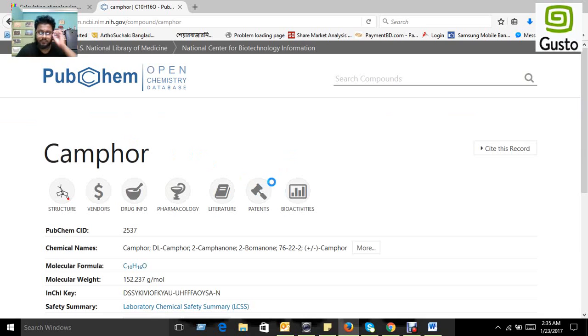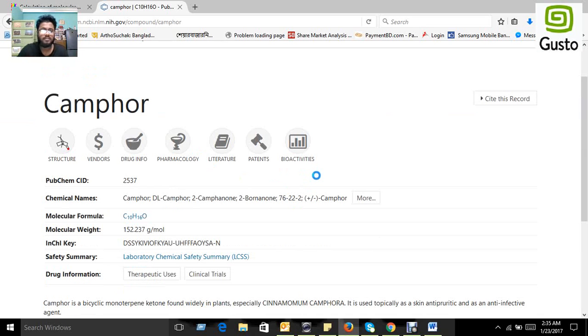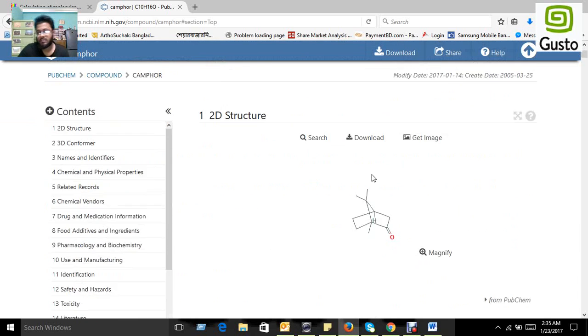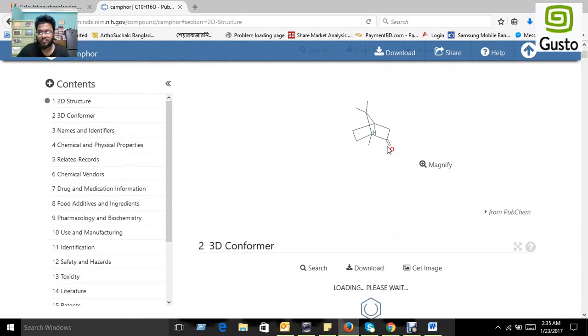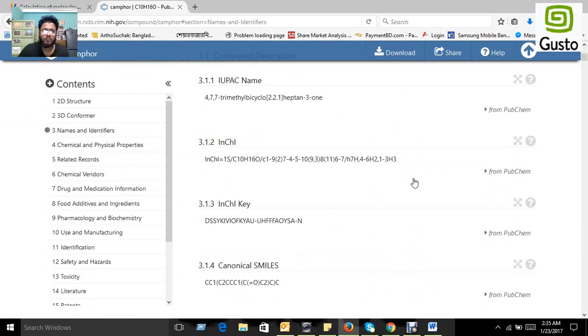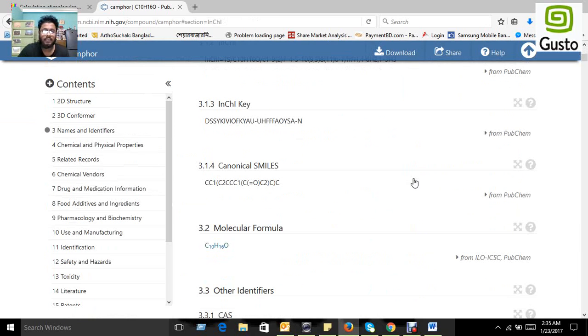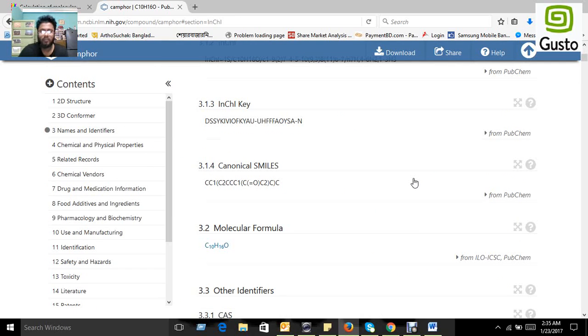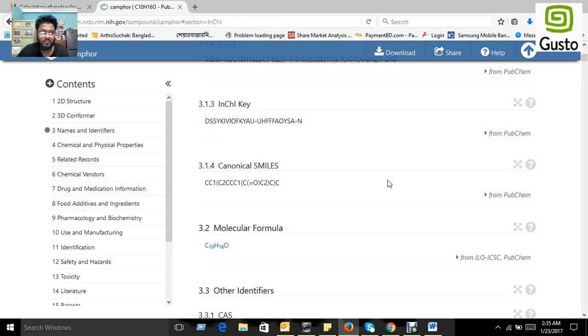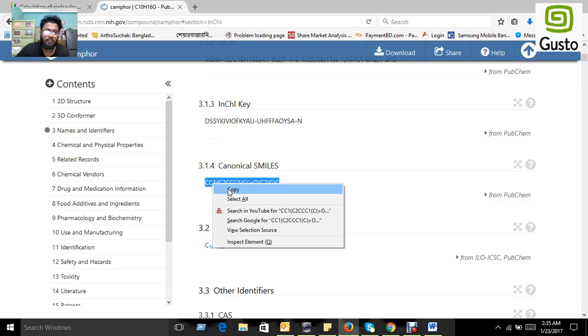Yes, we found the compound in PubChem and we see the structure. It's a small structure. So let's see the canonical SMILES, because for the prediction in Molinspiration we need canonical SMILES. We don't need the structure or 3D structure or any other format, we just need the canonical SMILES.